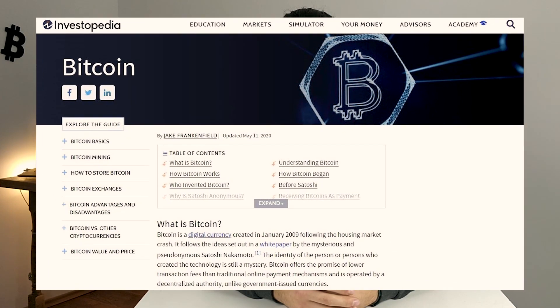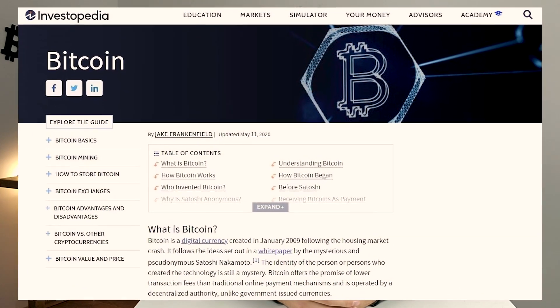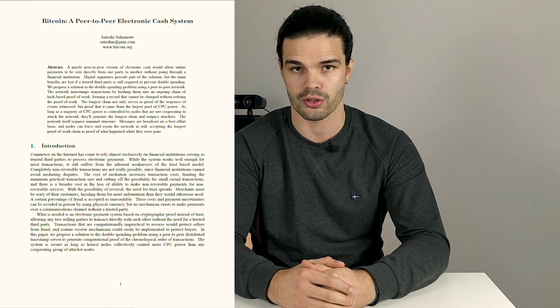So what is Bitcoin? According to Investopedia, Bitcoin is a digital currency or a cryptocurrency, which means that it exists purely in digital form and is secured by cryptography. It was created in 2008 following a housing market crash by a person or a group of people called Satoshi Nakamoto, authoring a nine-page white paper called 'Bitcoin: A Peer-to-Peer Electronic Cash System.'